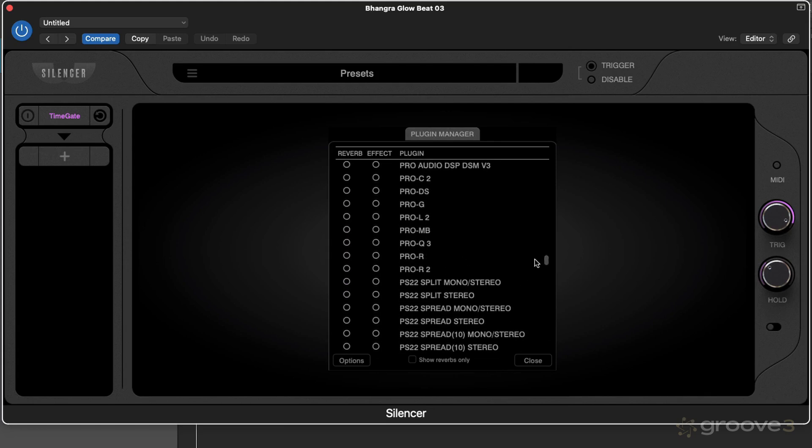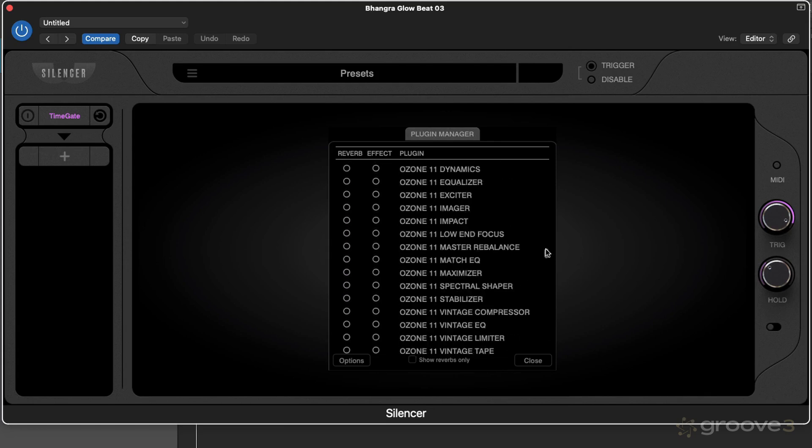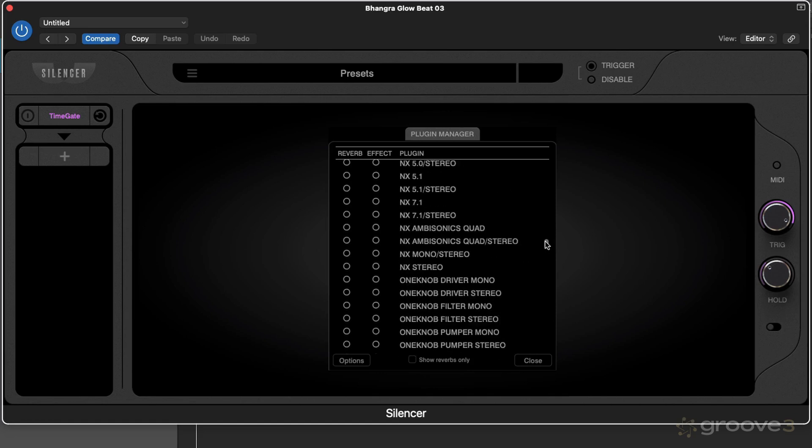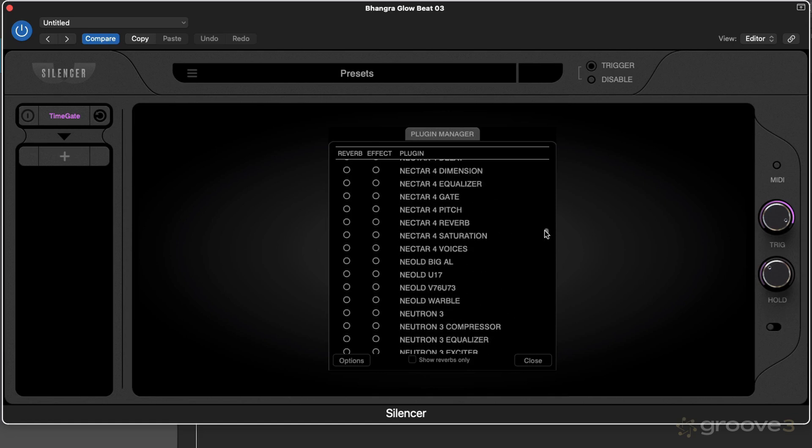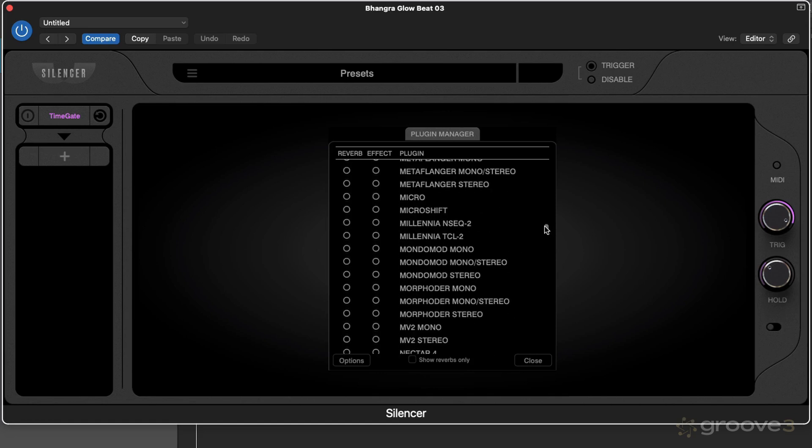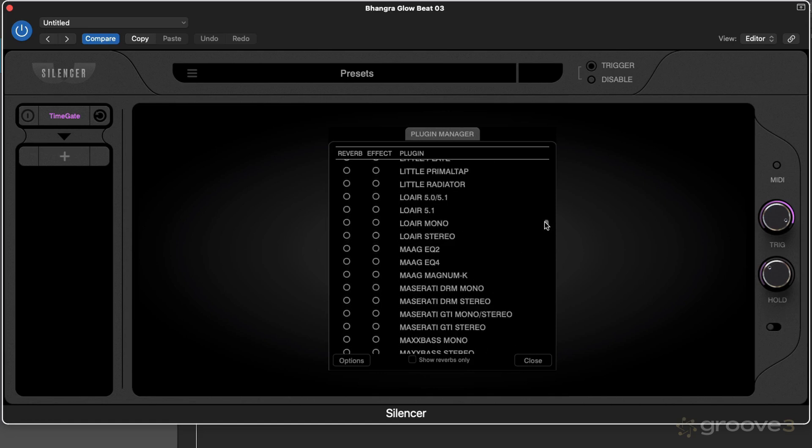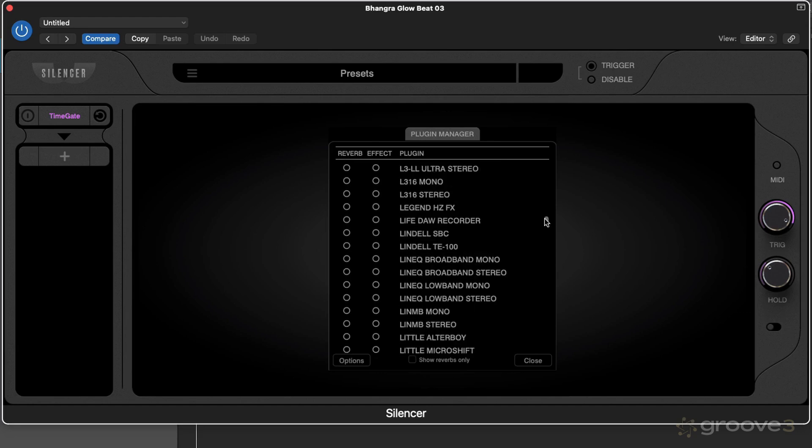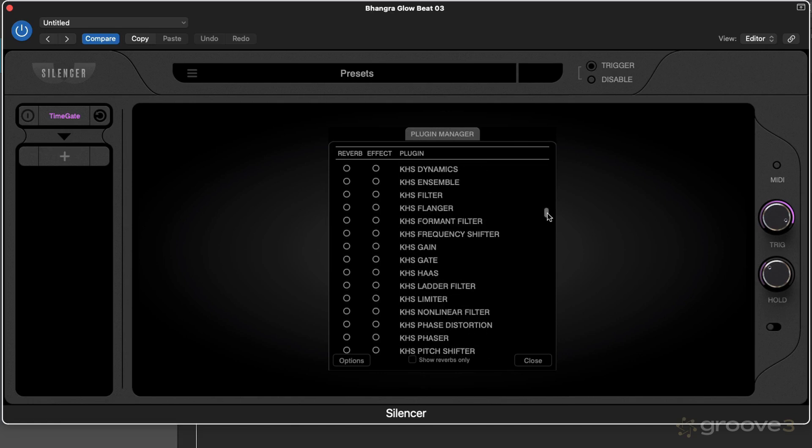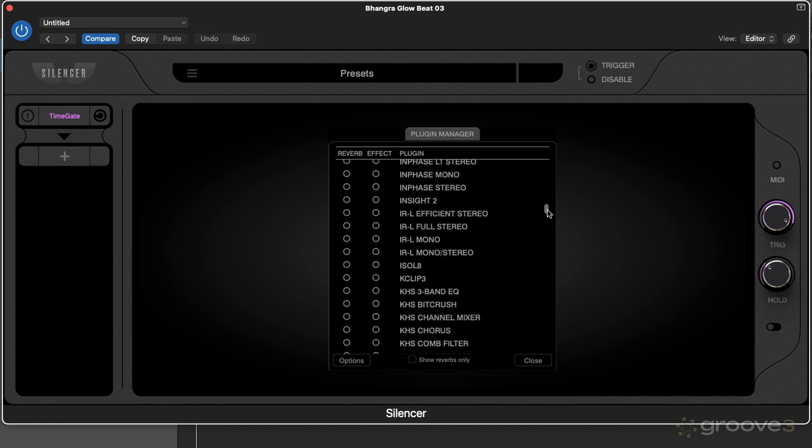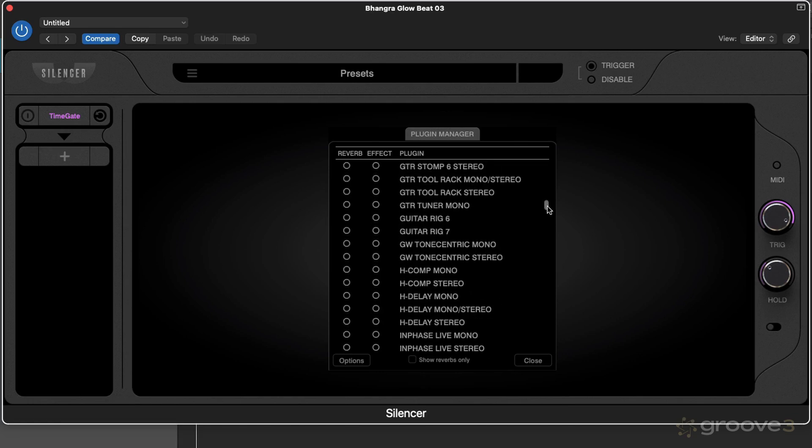The Valhalla reverbs are my go-to reverbs, but just be aware that if you click show reverbs only and you don't see a reverb you think you have installed, it's worth coming back to this list to search for it and include it.